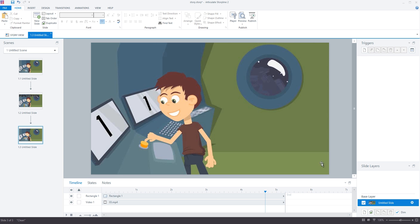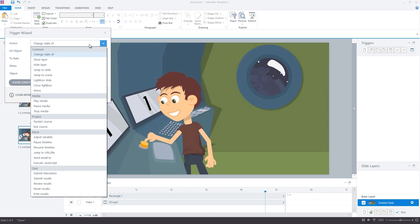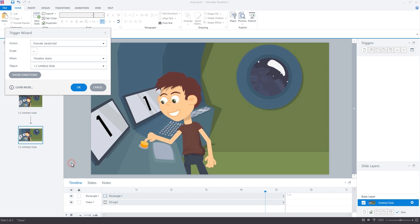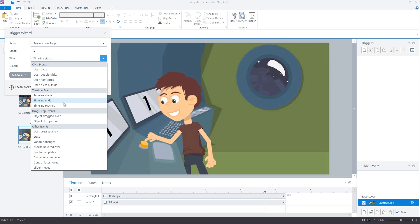So to do this, over in the triggers panel on the right hand side I will create a new trigger. The action that we want is to execute JavaScript and we will do this when the timeline ends on this particular slide.